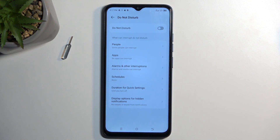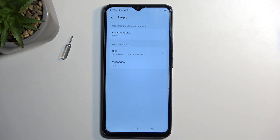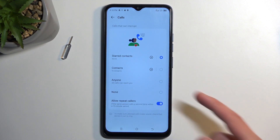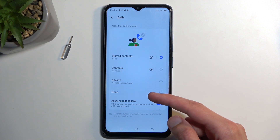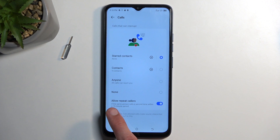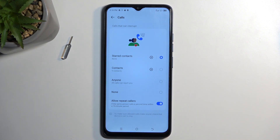I'm going to touch upon a couple of the settings that I find important. Number one will be the people section. Here you can select who can call you or message you — you can select starred contacts, which are basically favorites, just contacts, anyone, or no one. There's also the option to allow repeated callers, so if someone calls you twice within 15 minutes, they will be bypassing whatever you have selected.